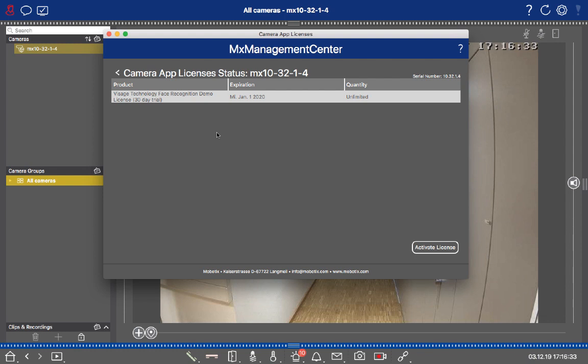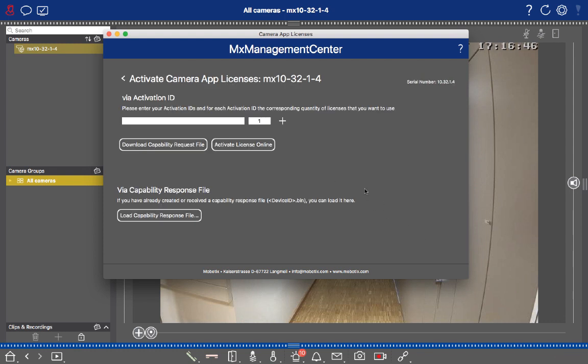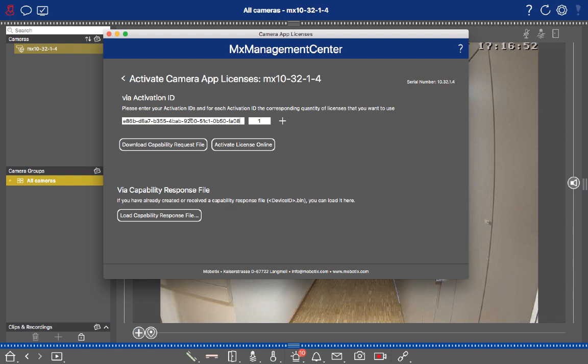If this window is empty in your case, that is of course natural, as you might haven't had the chance to test a camera app so far. Go to Activate License and paste your activation ID into that first text bar over here.